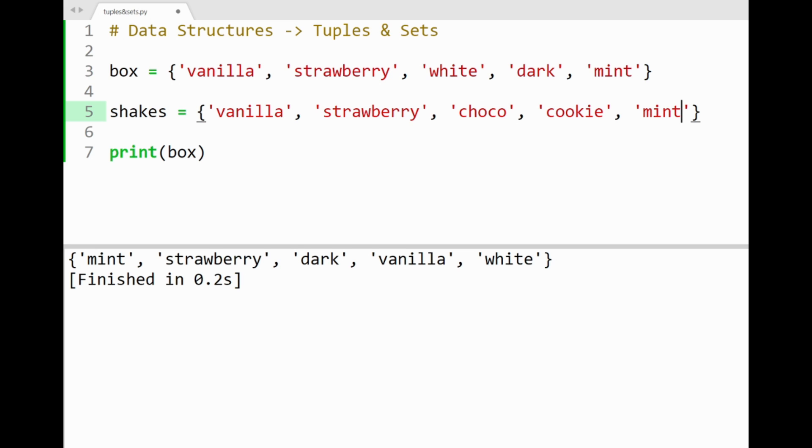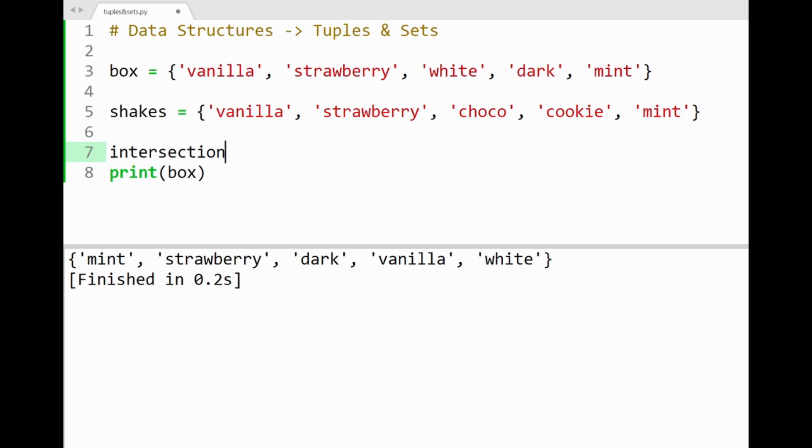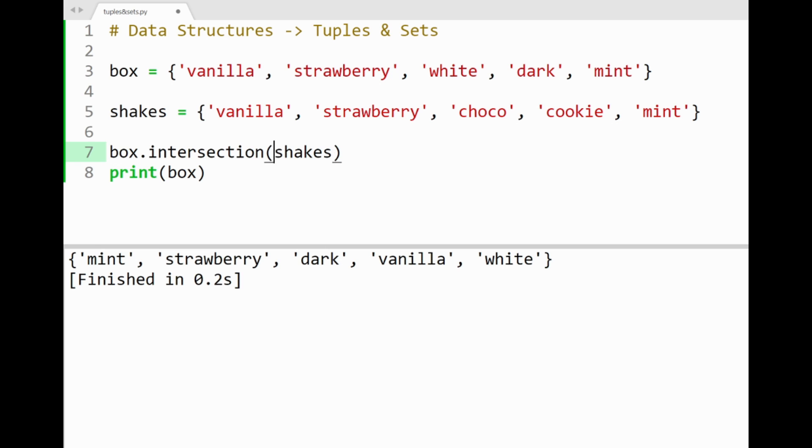Now you can see that we have some common flavors between our sets. There's actually a method for finding common elements between them, and it's called intersection. So you can apply intersection on one set, with this method's parameter being the other set, as you can see here.